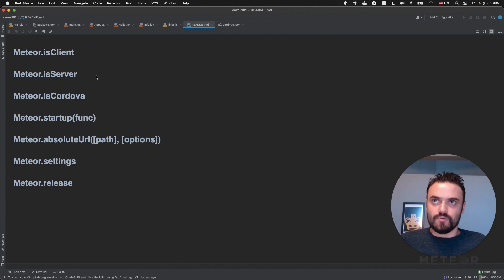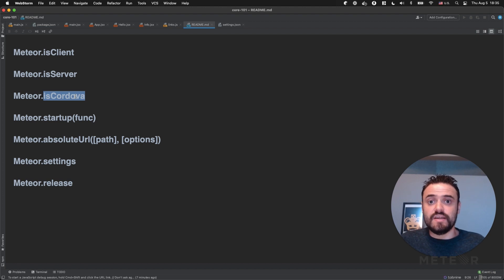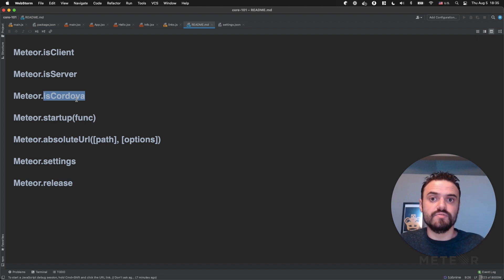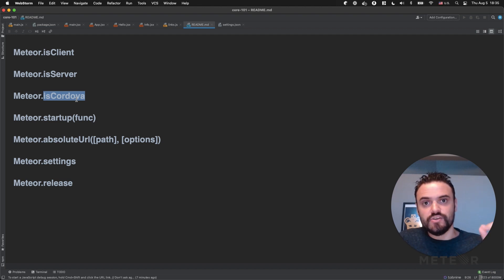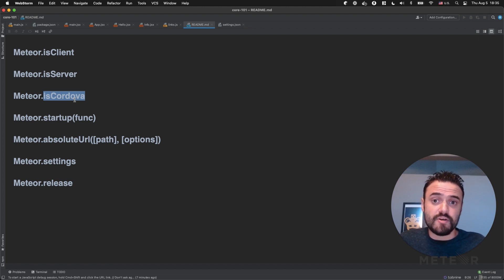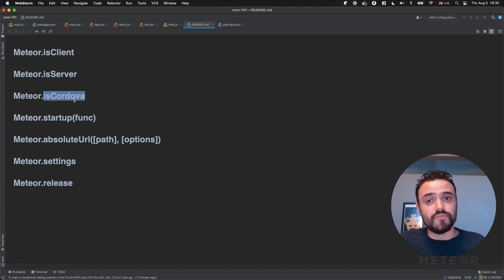Meteor.isCordova is the same, but it's for Cordova. When you run your app inside the native app using the Cordova integration that Meteor provides, you can also identify that environment. That's very, very useful because in some cases you need to get a plugin that is only available in Cordova. Otherwise you're going to get an error in your web browser. For example, maybe you want to use the native camera if you are on Cordova, and you're not going to use the native camera if you're not in Cordova. So it's really important to use this helper.